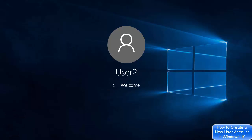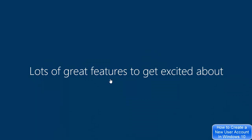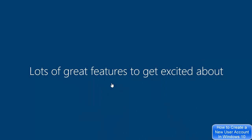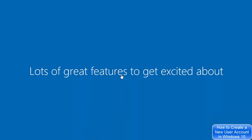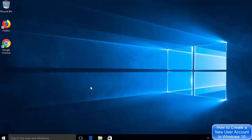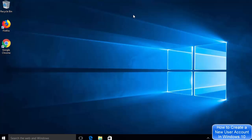Enter the User 2 password and press Enter to log in. Windows 10 will show the initial setup for the new user — just wait a moment. Once setup completes, you are logged in with the User 2 account. Clicking the Windows icon confirms the user has changed to User 2.